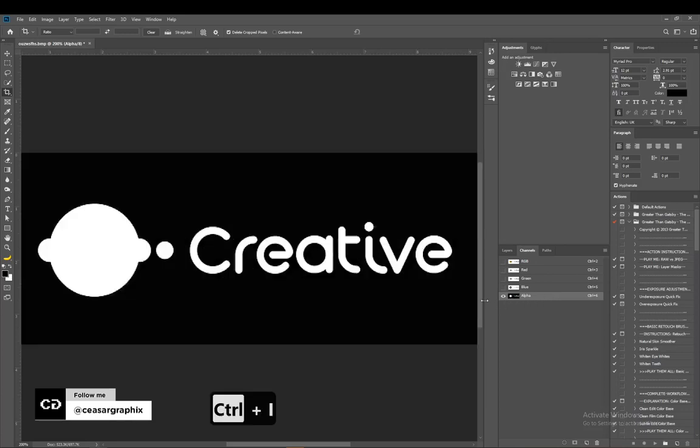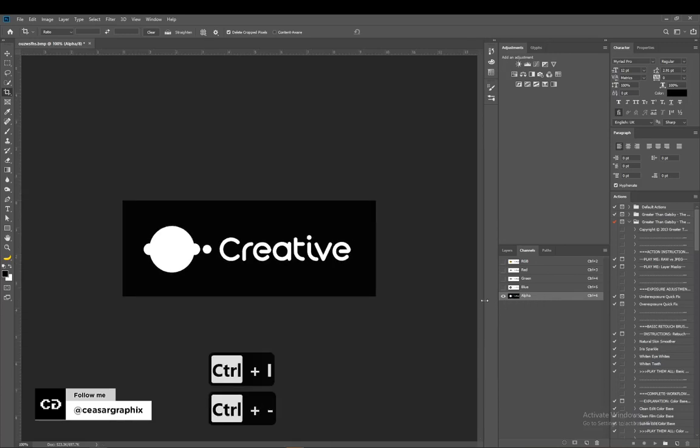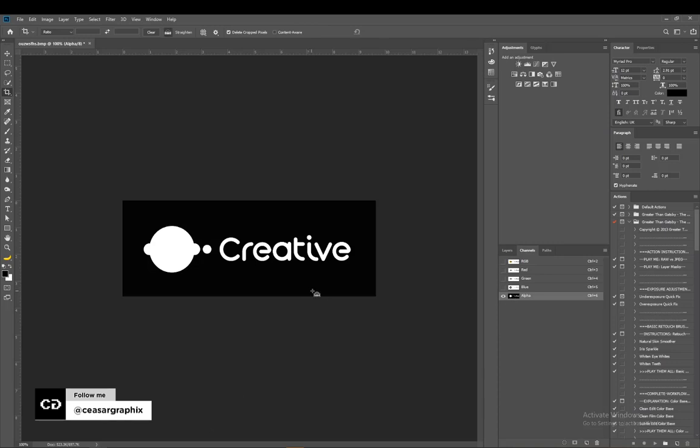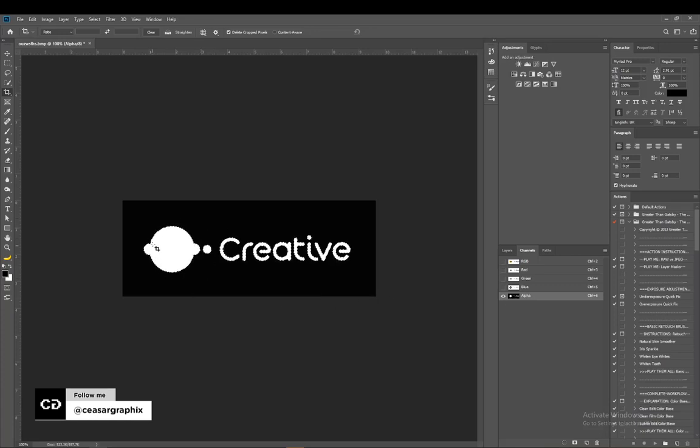I'll zoom out. I'm going to hold Control and click. Holding Control will change your mouse cursor to this, and I'll click so I have my quick selection around the logo.